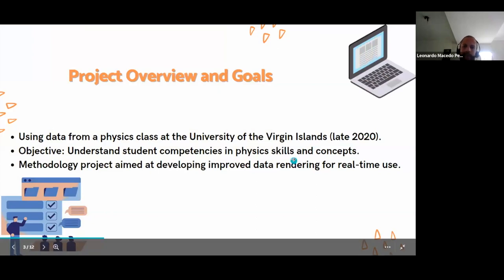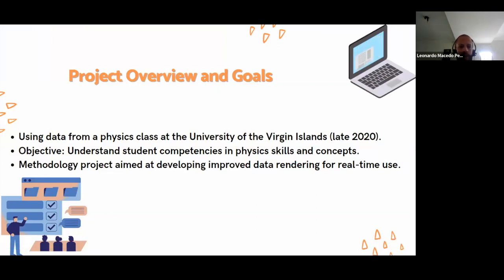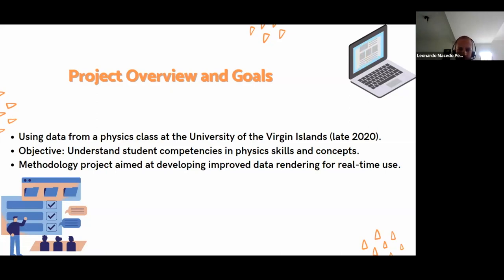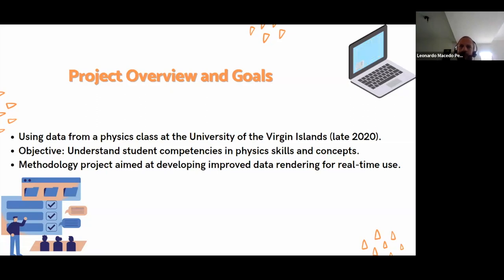So the project overview and goals: we're using a dataset from a physics class at the University of the Virgin Islands, late 2020. The main goal is to understand student competence in physical skills and concepts. The importance of real-time insights provided by Agave is an essential tool for educators because they help teachers comprehend students' learning patterns and provide personalized feedback based on real-time performance. This personalized approach allows adapting teaching strategies to enhance students' engagement and comprehension.